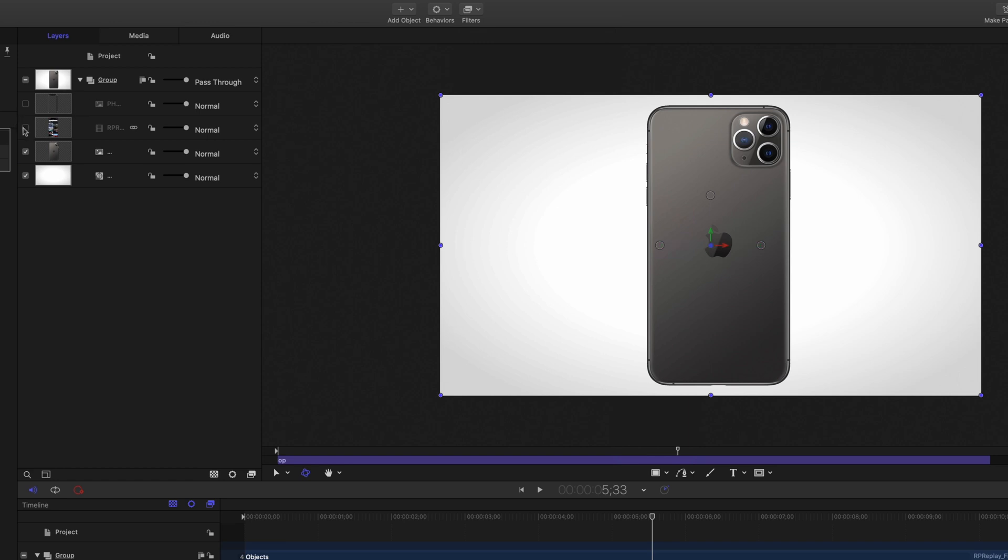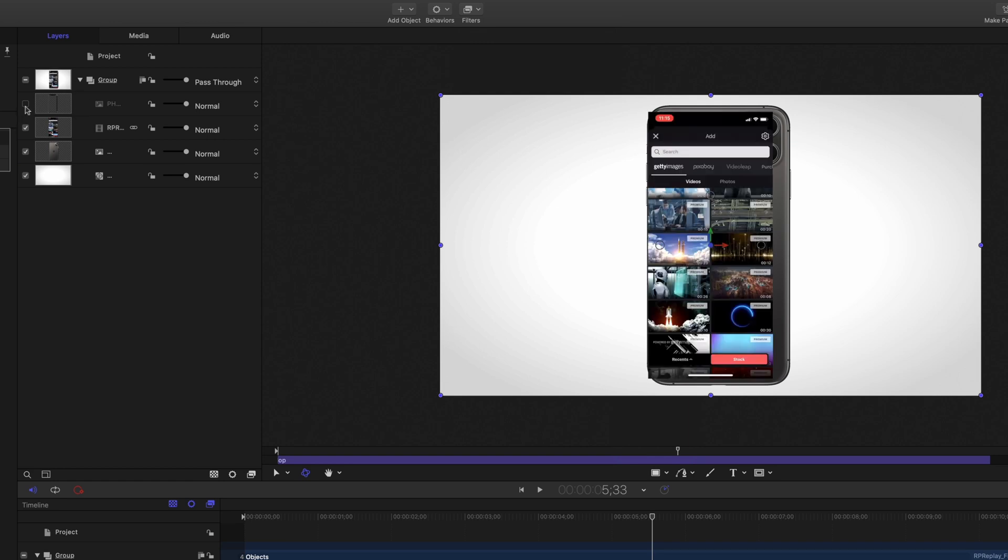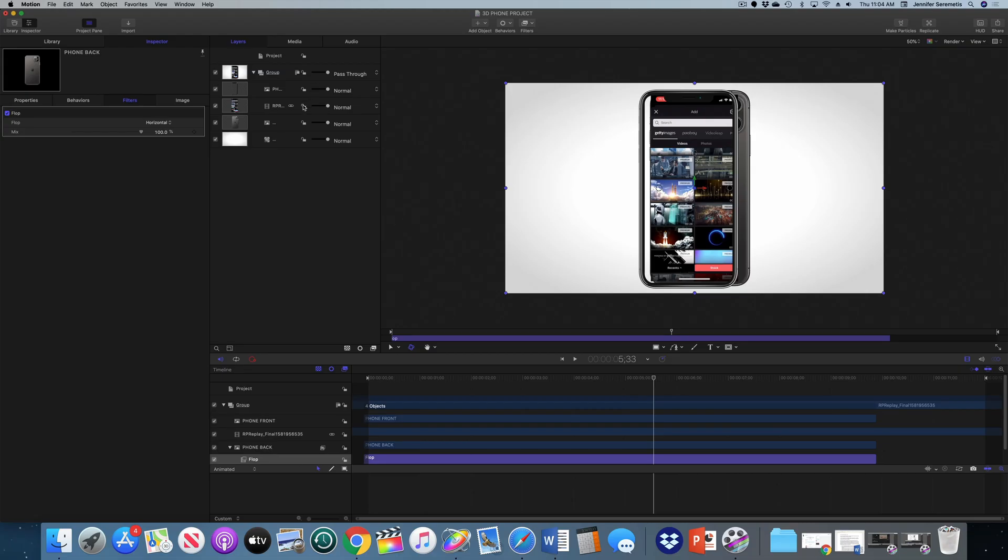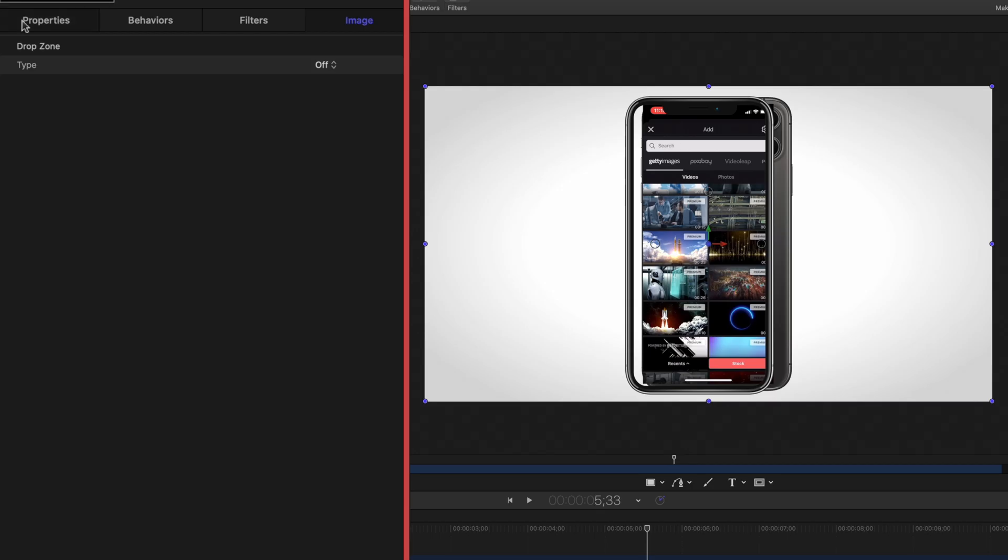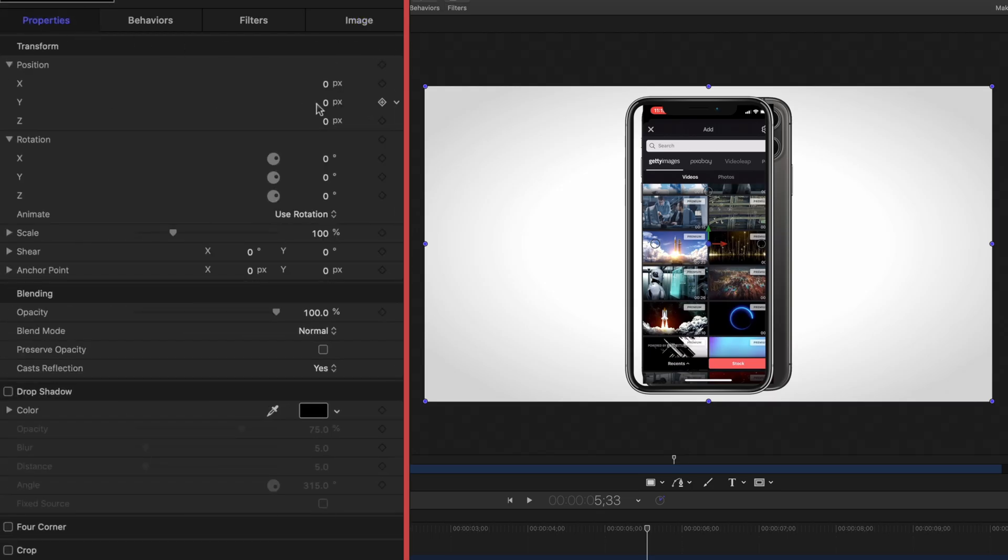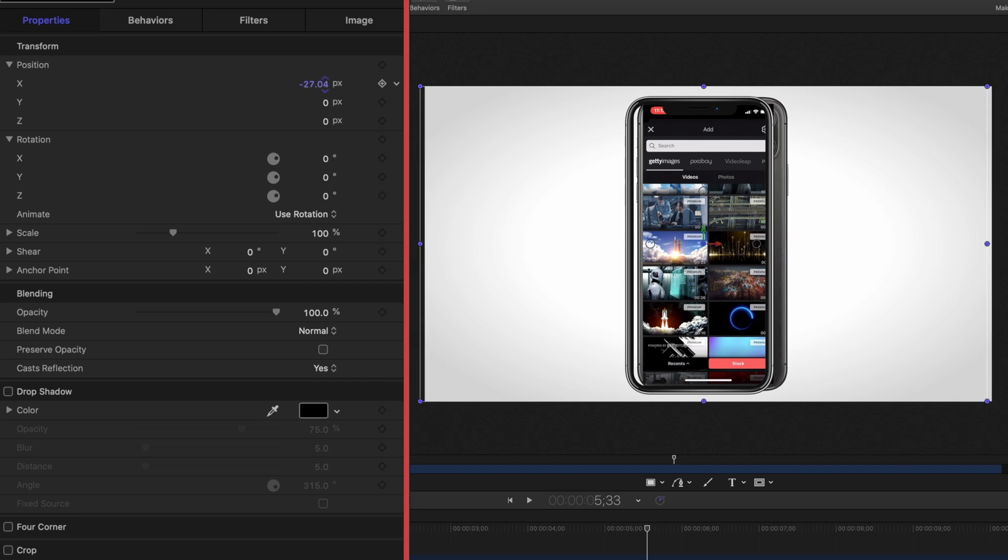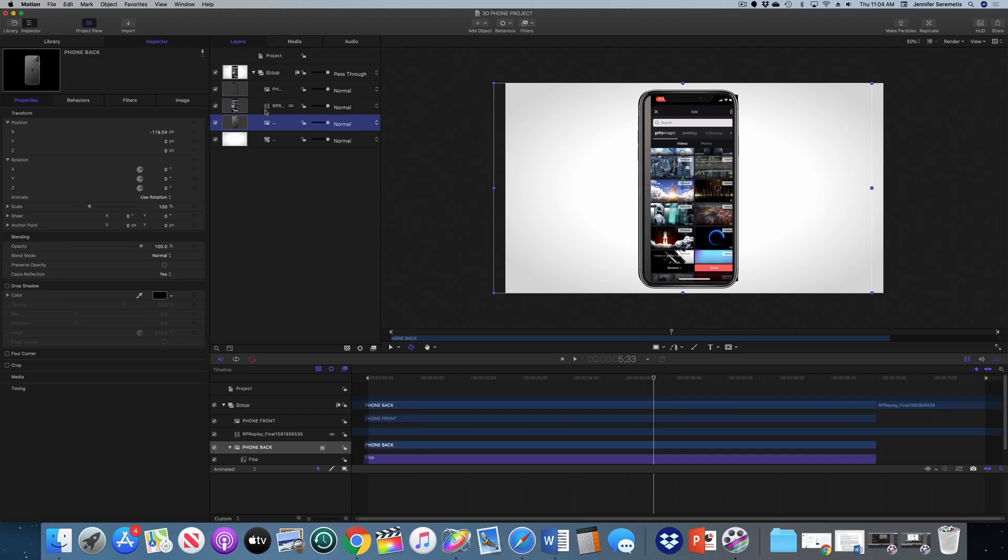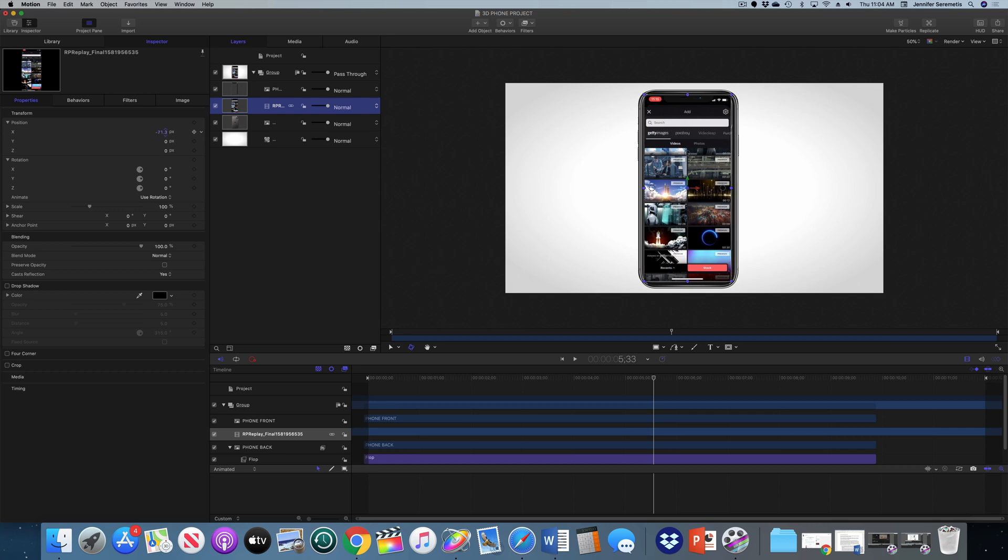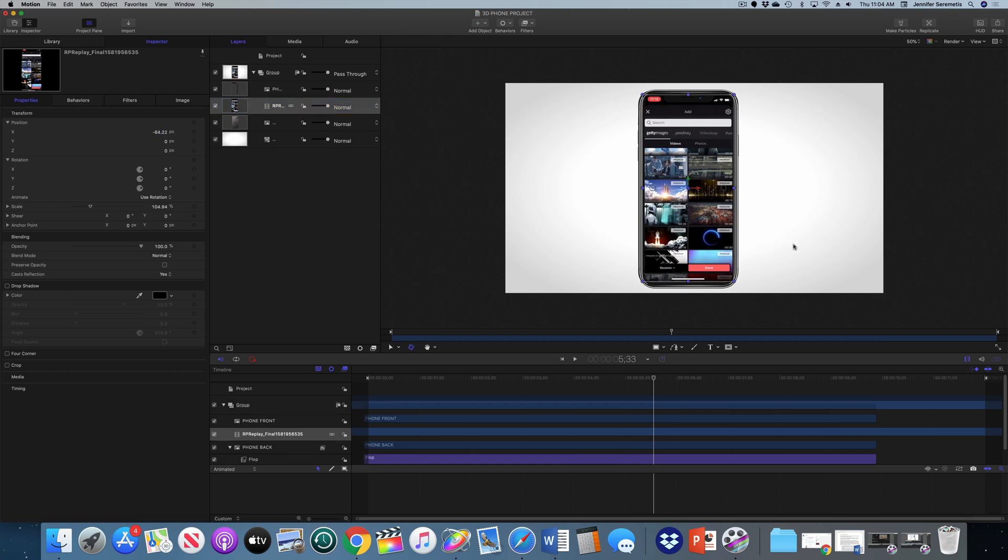Now we're going to line everything up so everything's the same proper size and position, so that they're all layered on top of each other perfectly. That looks pretty good to me.